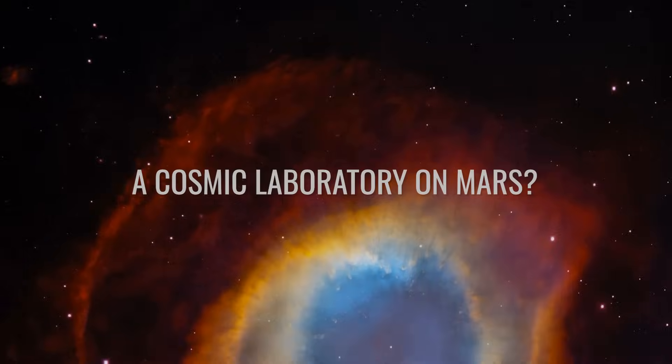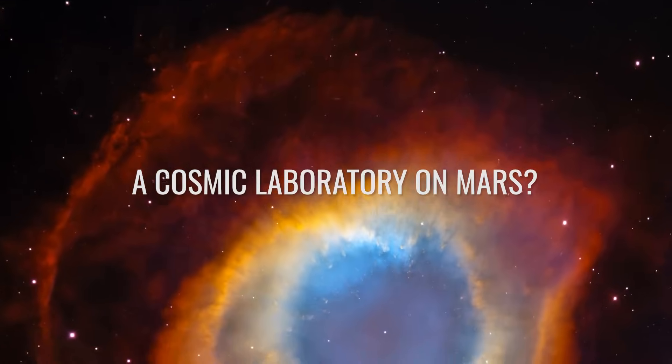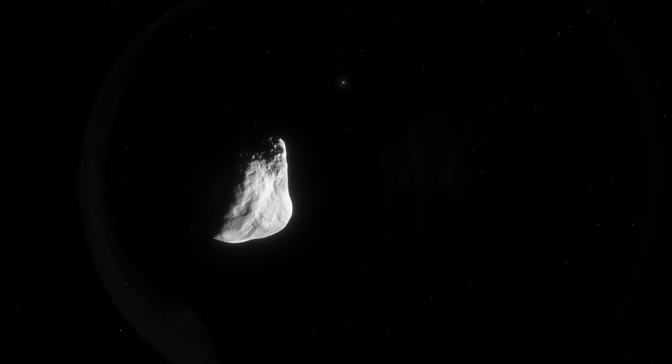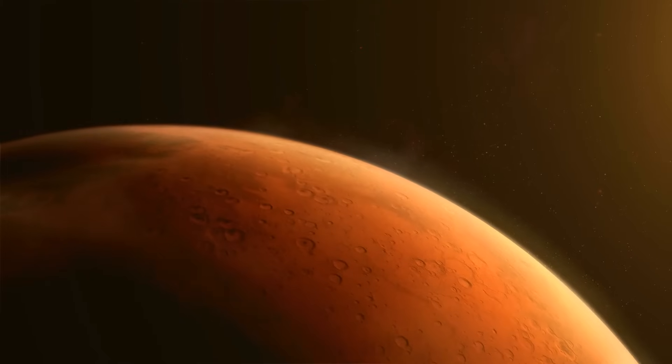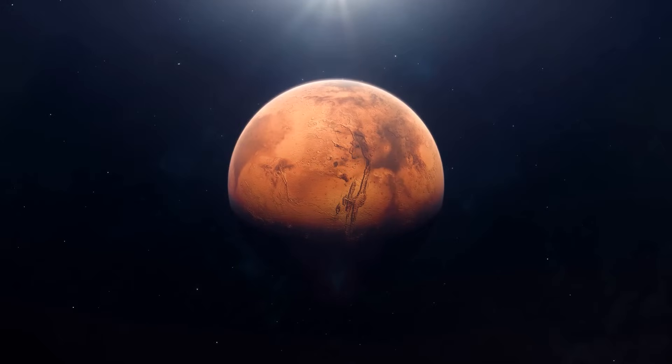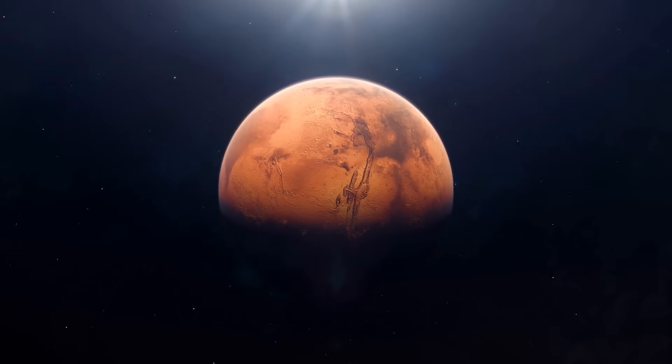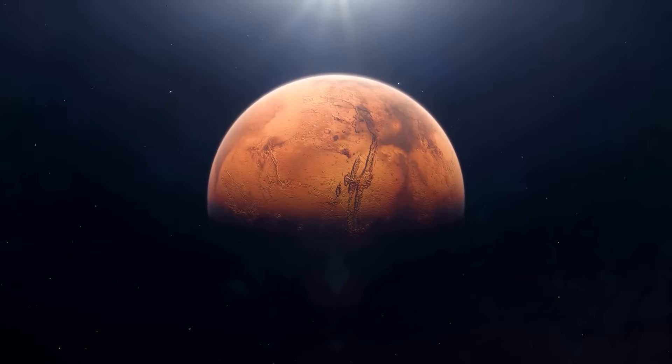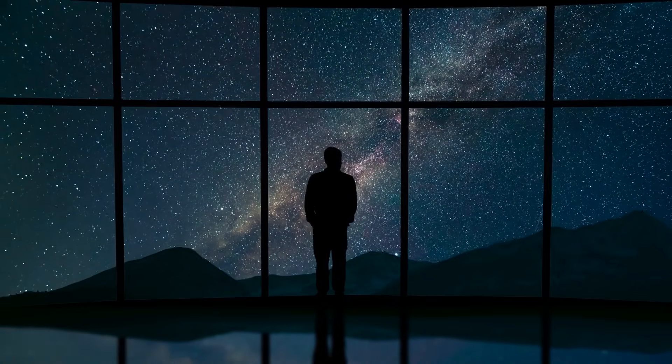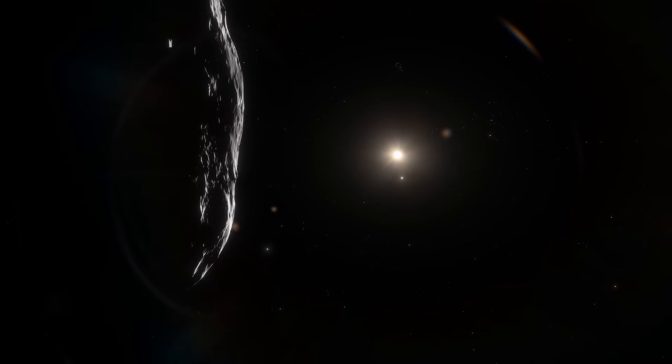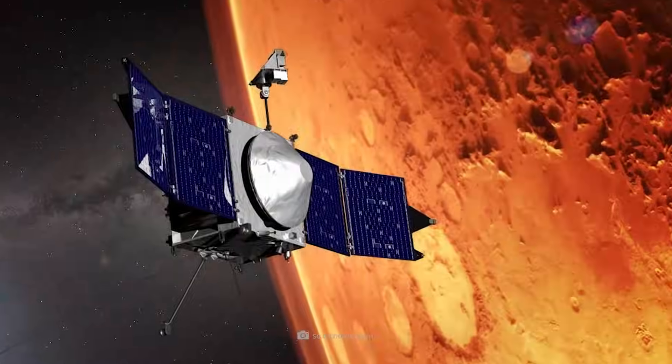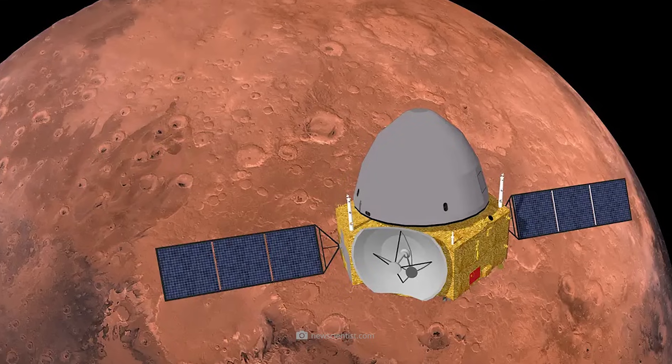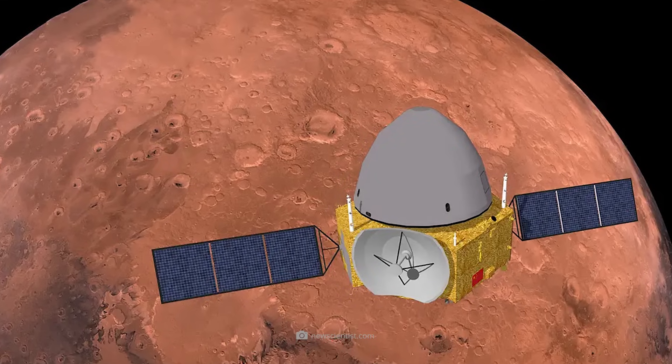A cosmic laboratory on Mars? Never before has an interstellar object come so close to a planet in our solar system. The flyby of 3I Atlas at Mars on October 3, 2025 offers researchers such a unique opportunity that several orbiters want to study the object with state-of-the-art instruments. NASA's MAVEN and China's Tianwen-1 are at the forefront of this effort.